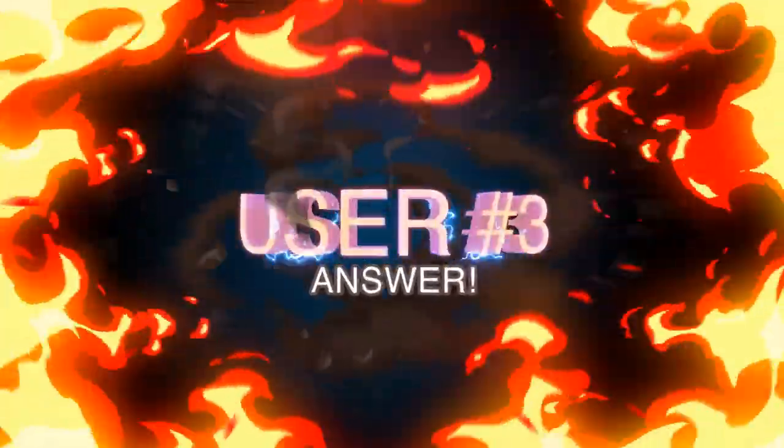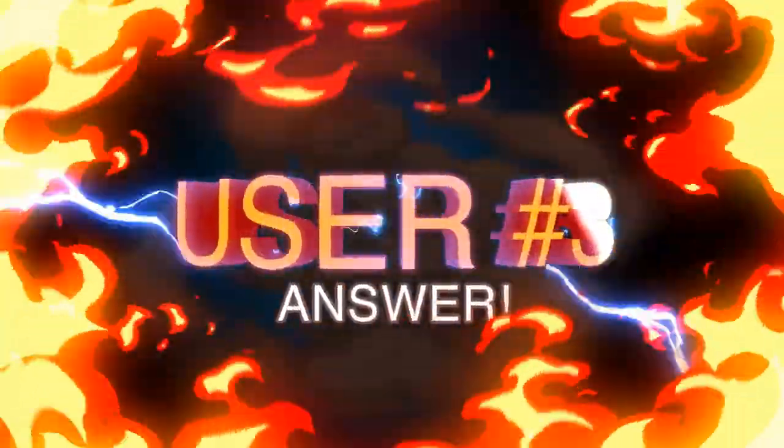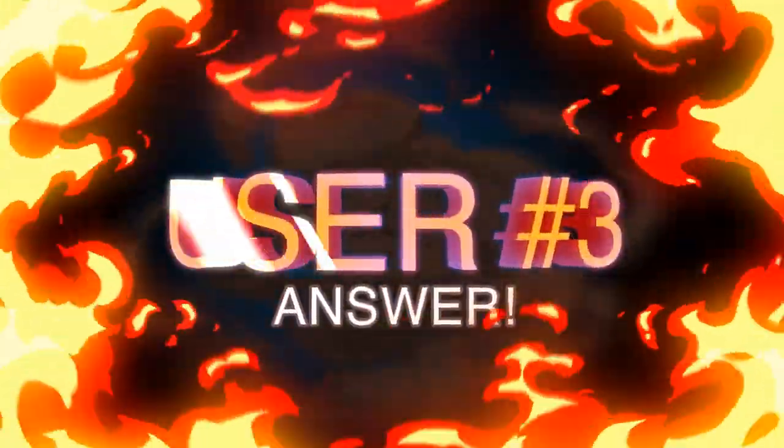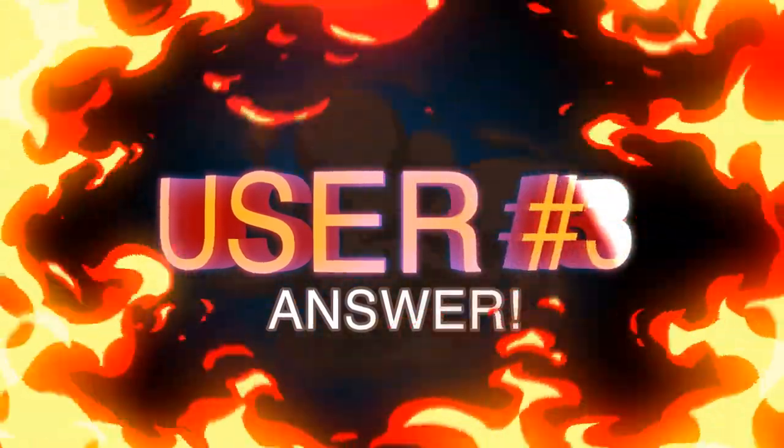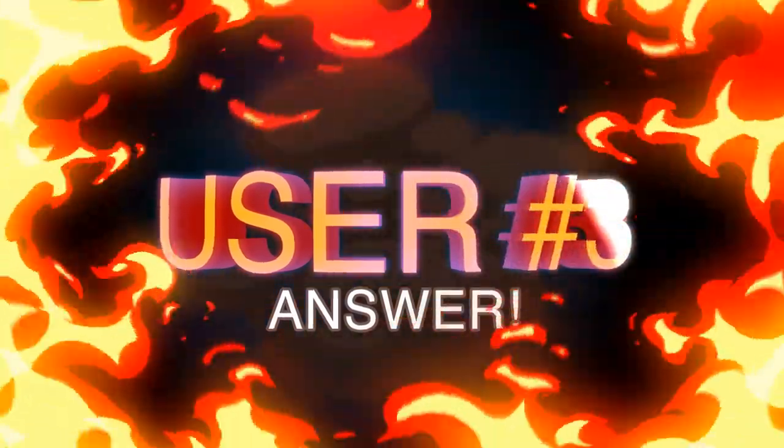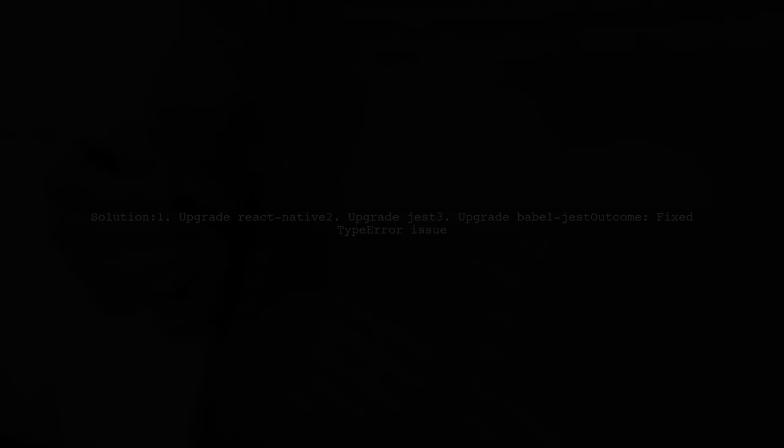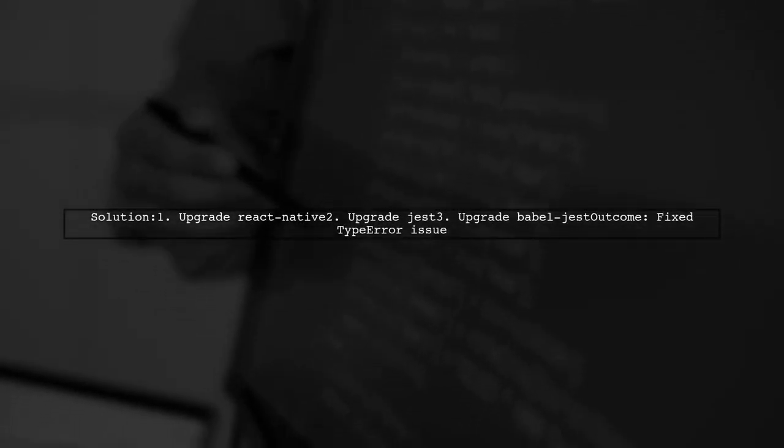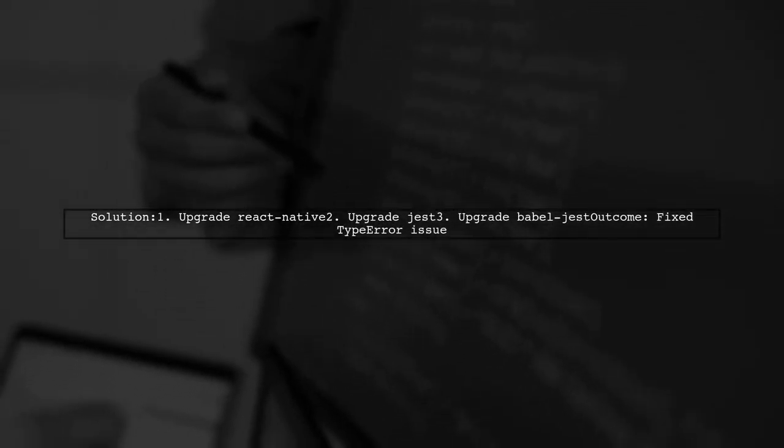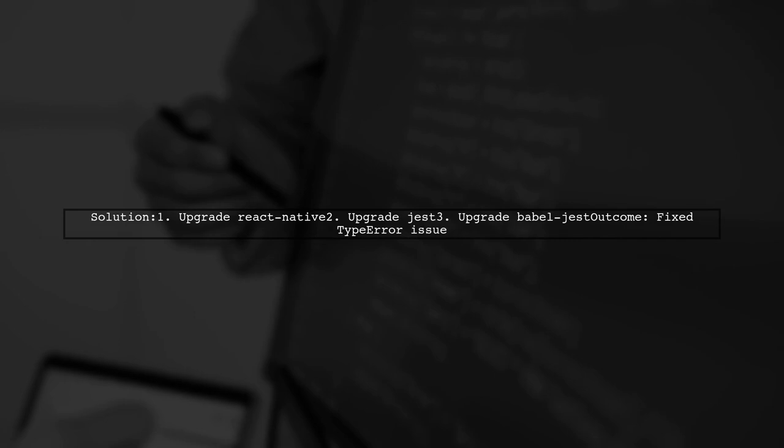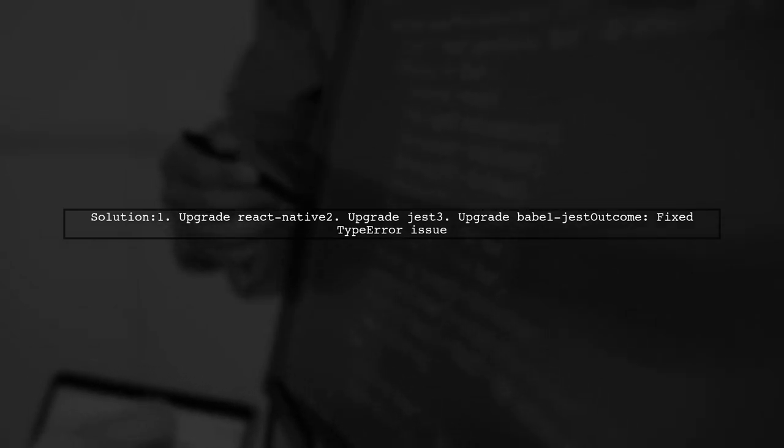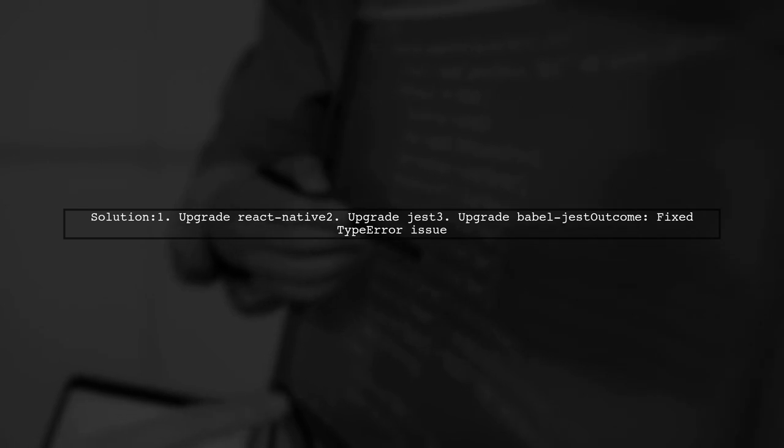Let's now look at another user-suggested answer. To resolve the type error related to fetching in Jest, upgrading React Native, Jest, and BabelJest to their latest versions proved effective.